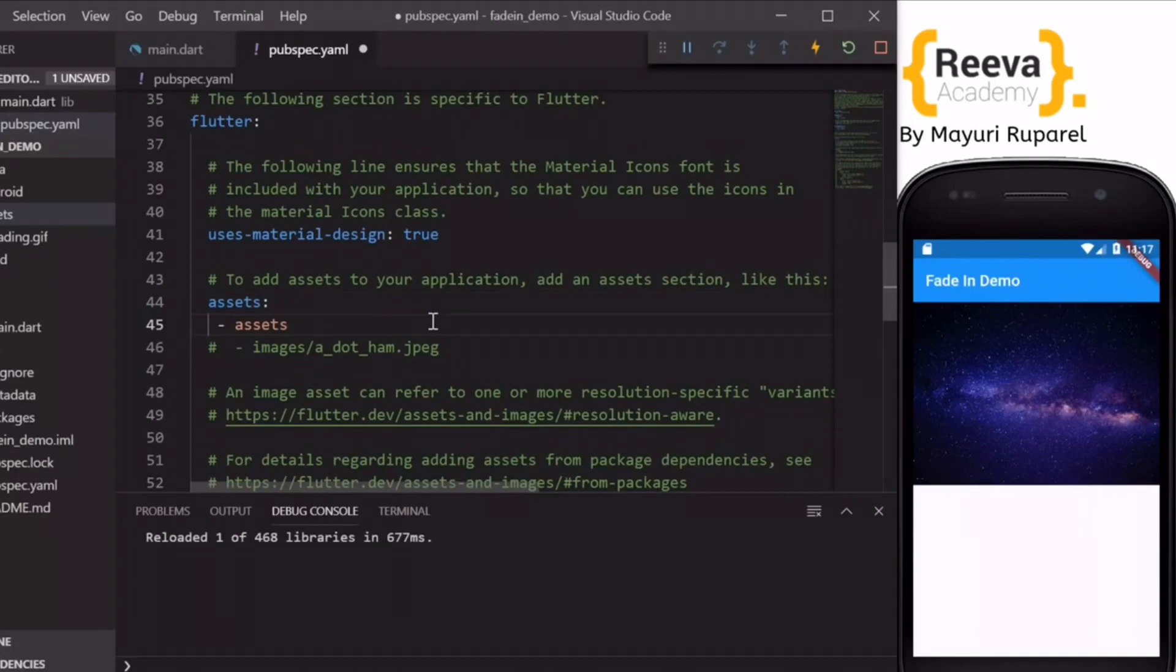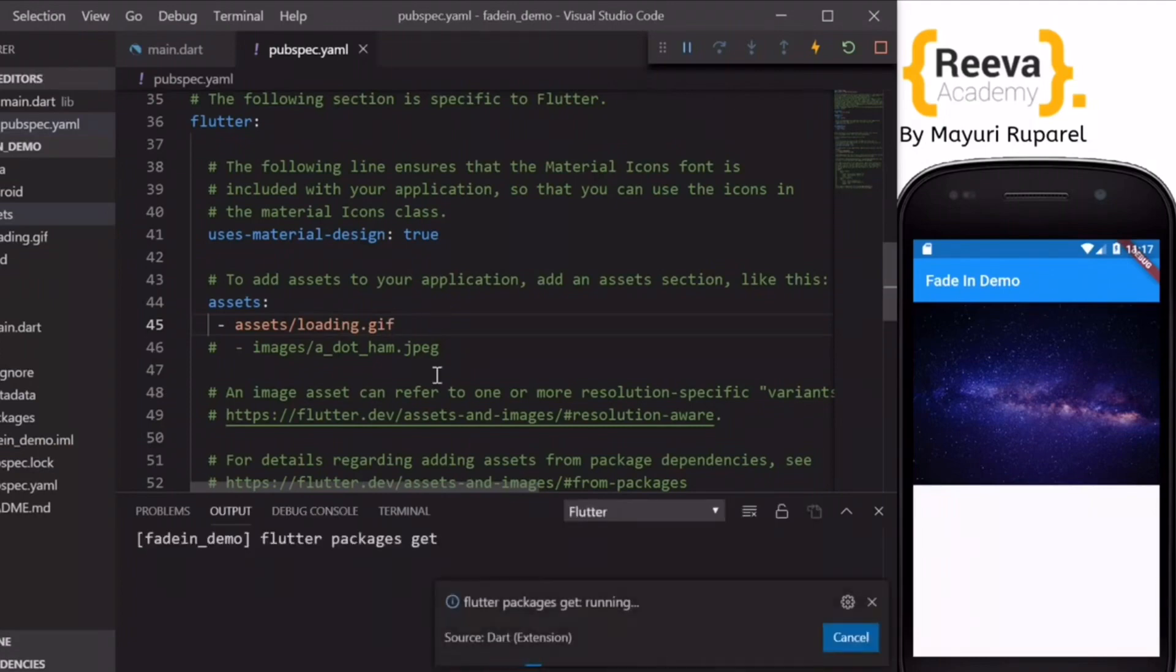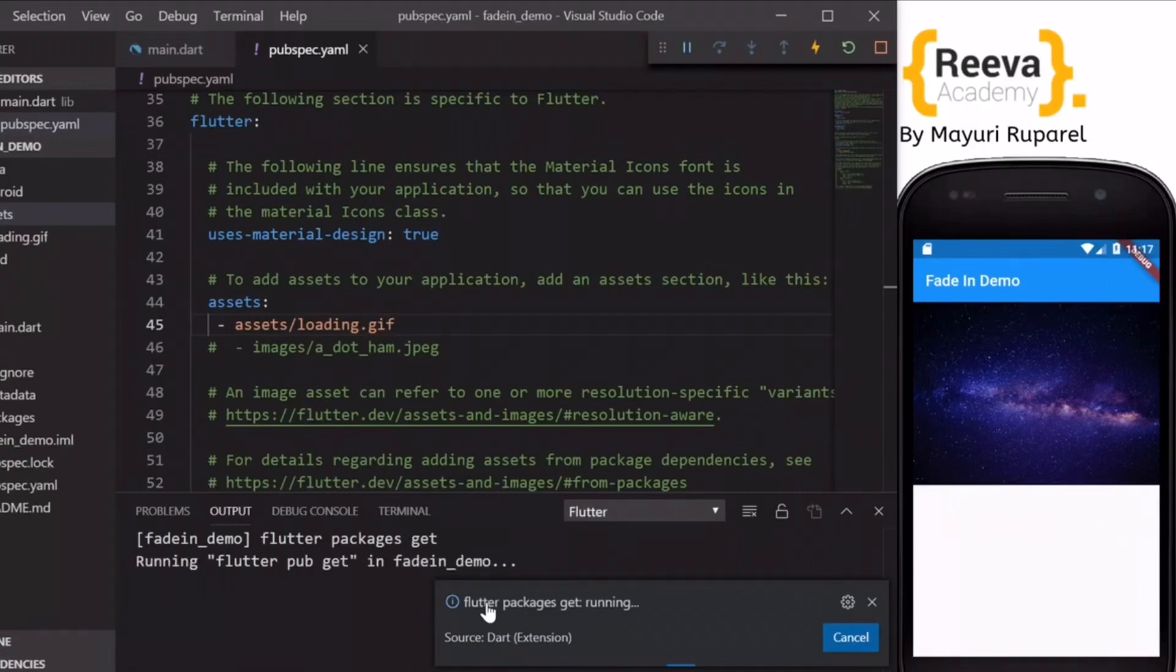So I have removed the comments and I have added assets/loading.gif. Whatever the name of your file, you have to add it over here inside your pubspec.yml file. When you save, this packages get will run.